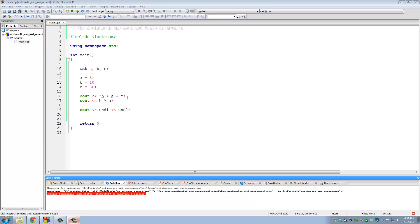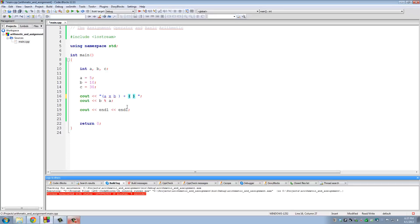You can also do more advanced things with the arithmetic operators. For example, you can write an expression like a times b plus c minus b and have it display on screen exactly as you see it. You use parentheses to group operations.